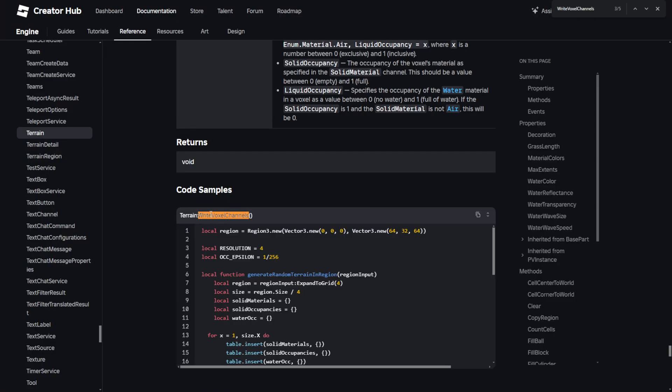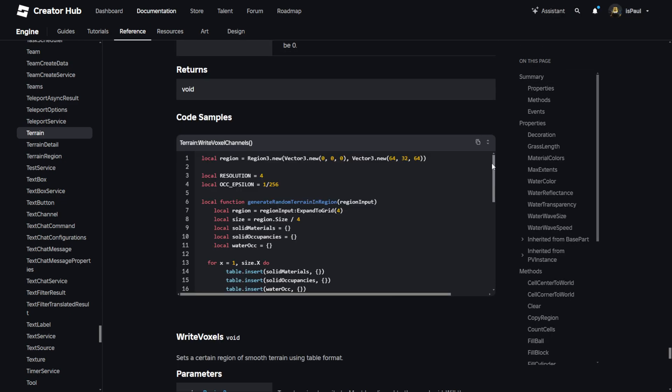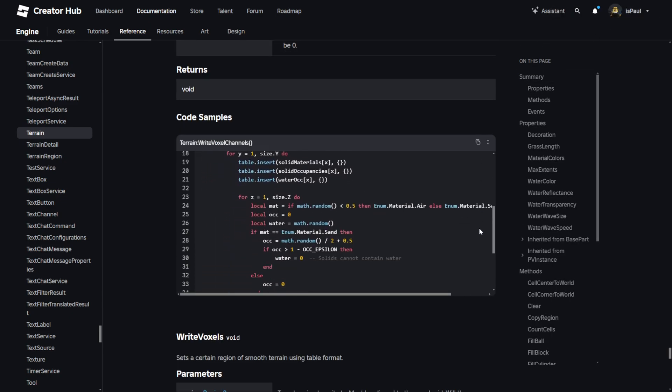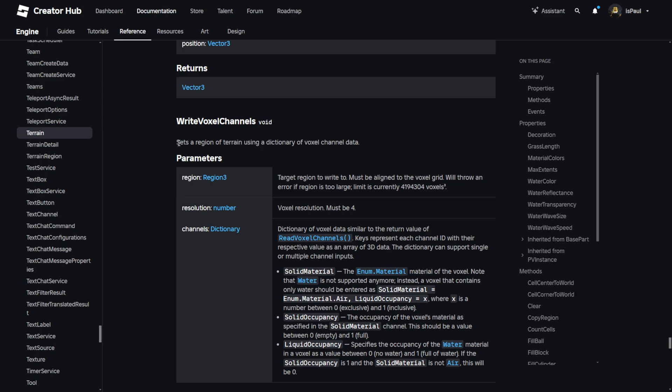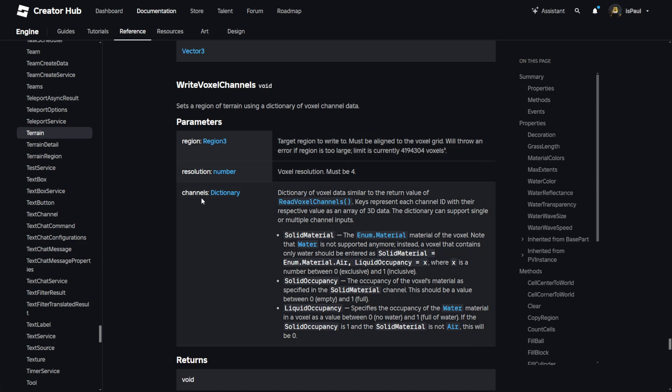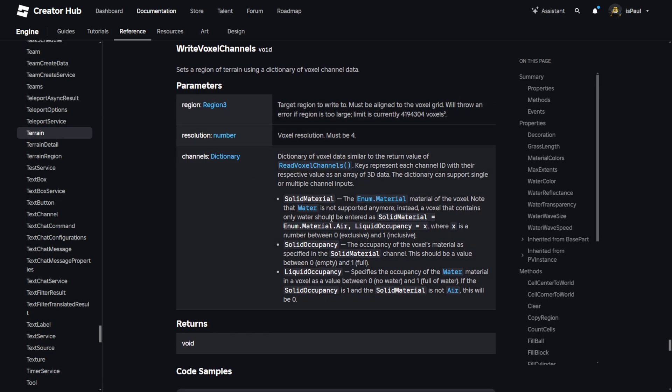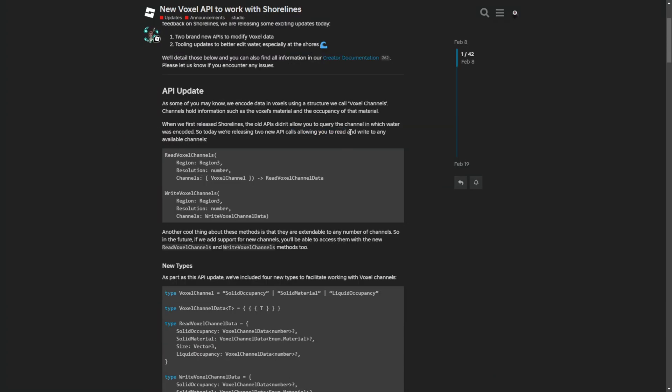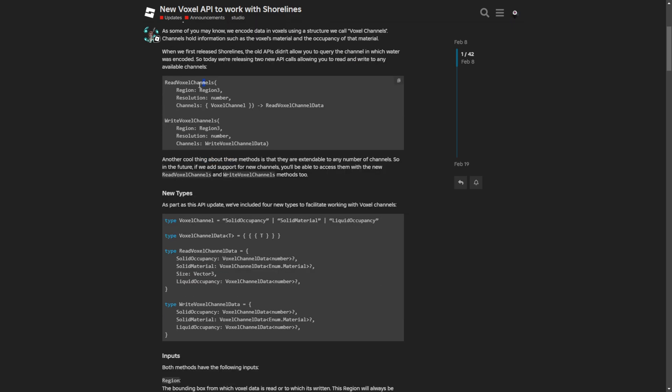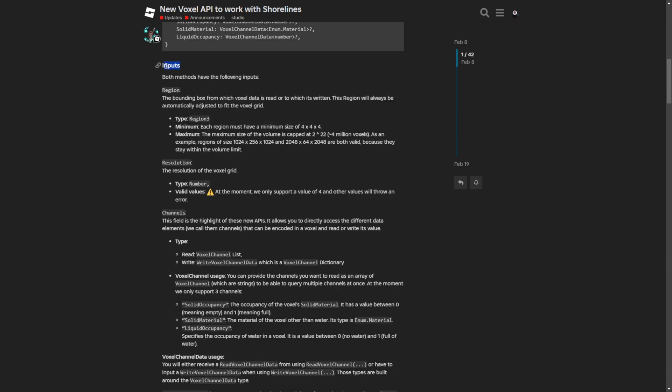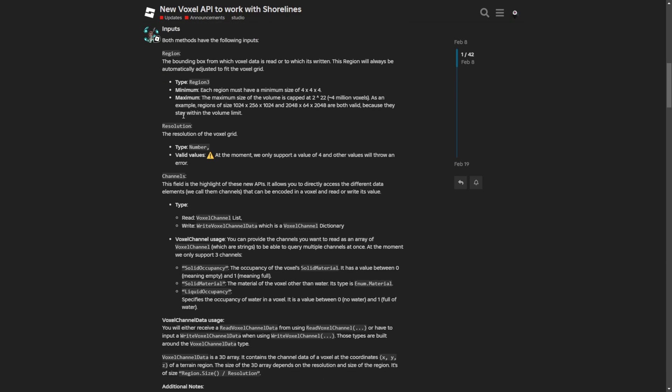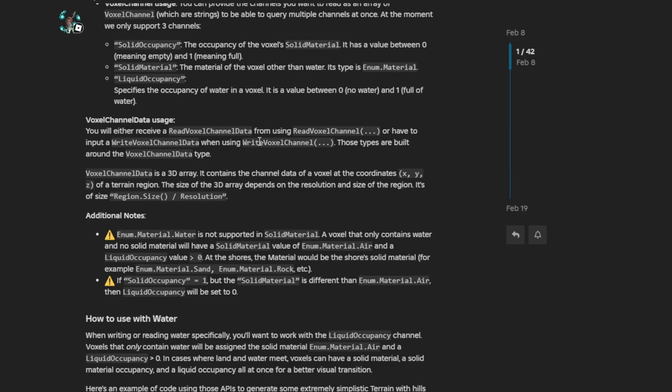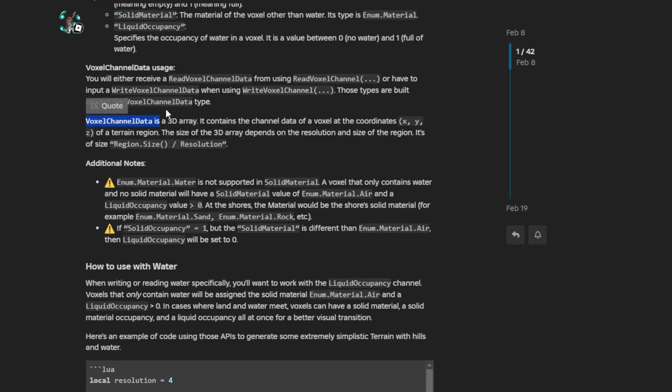They've also posted a link into the documentation. There is the write voxel channels, which is actually a terrain's method. This is basically just telling you how to generate a random terrain in region. It's a method for setting a region of terrain using a dictionary of voxel channel data. This method takes the region, resolution, and the channel. This API update now allows you to read and write to any available channels, which wasn't possible previously.